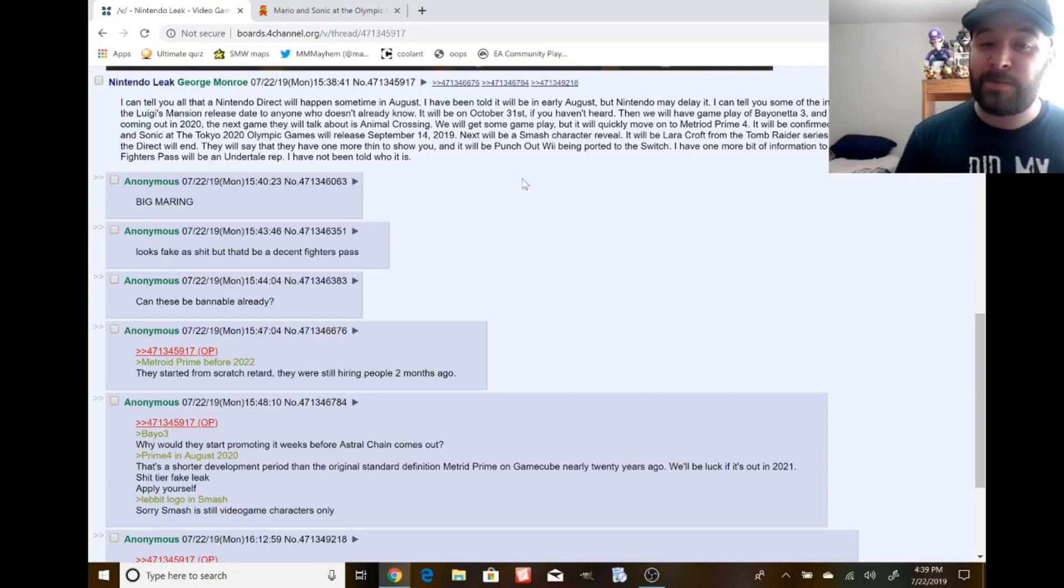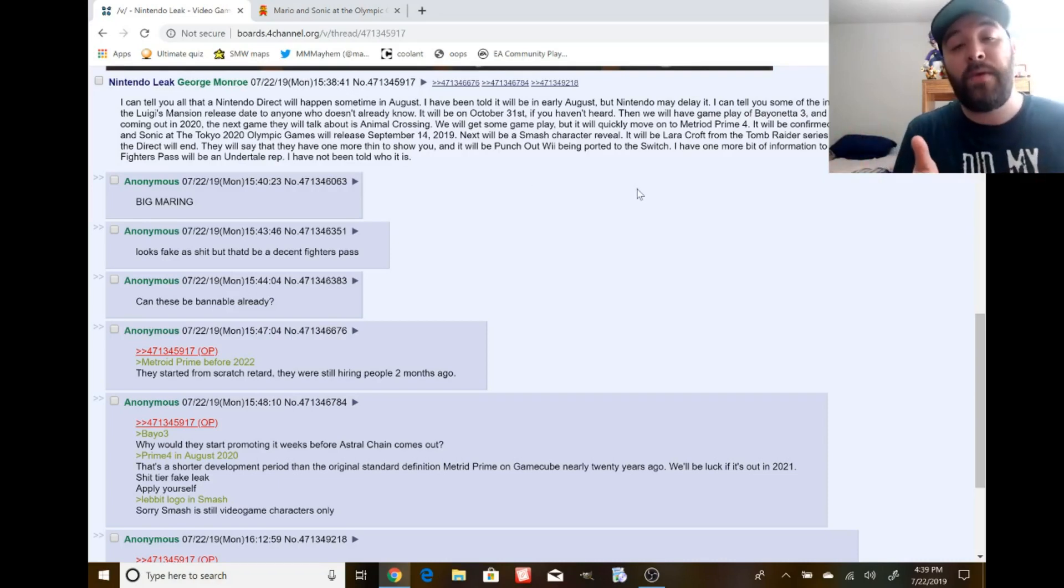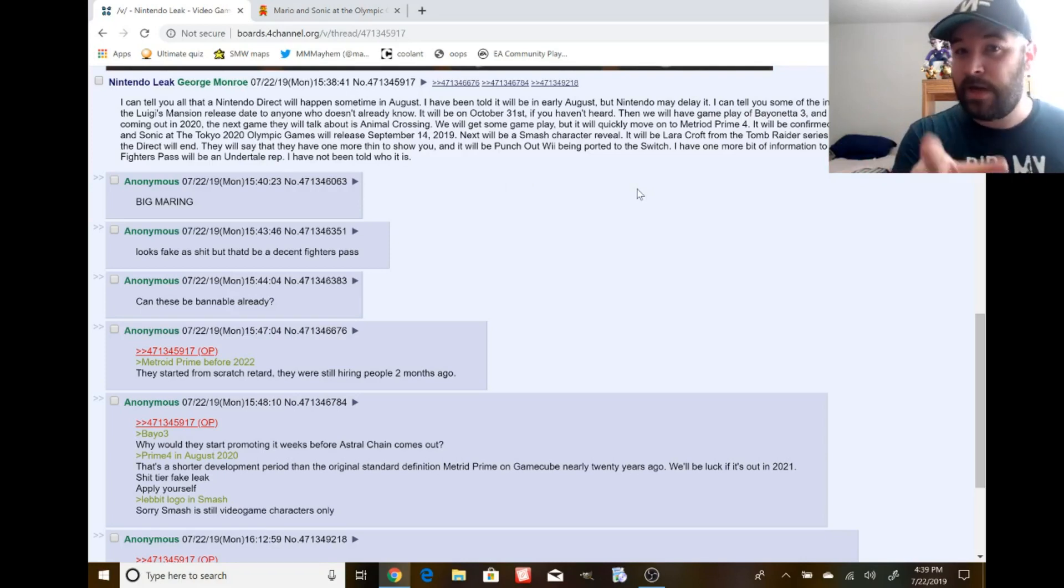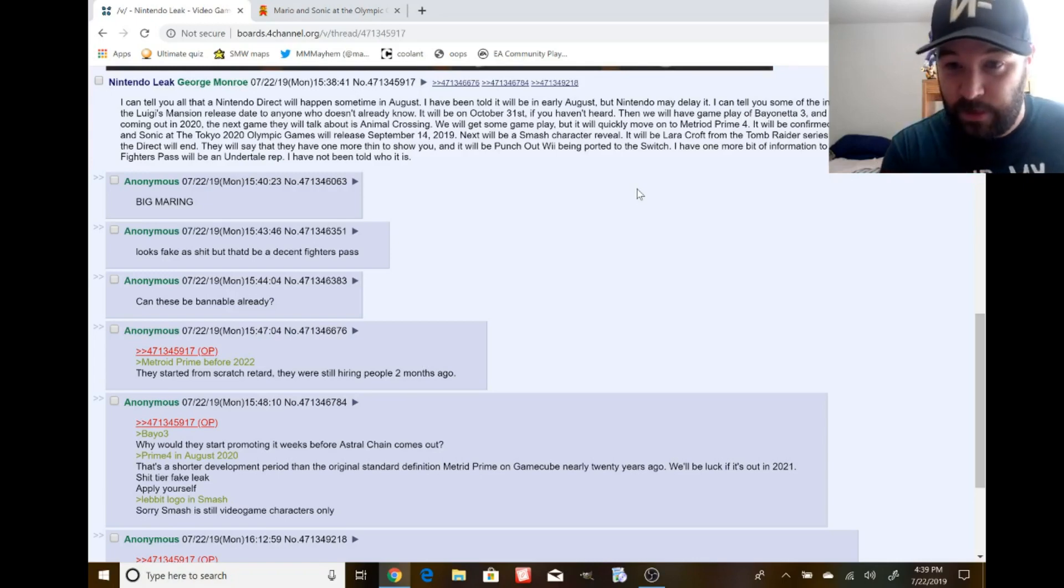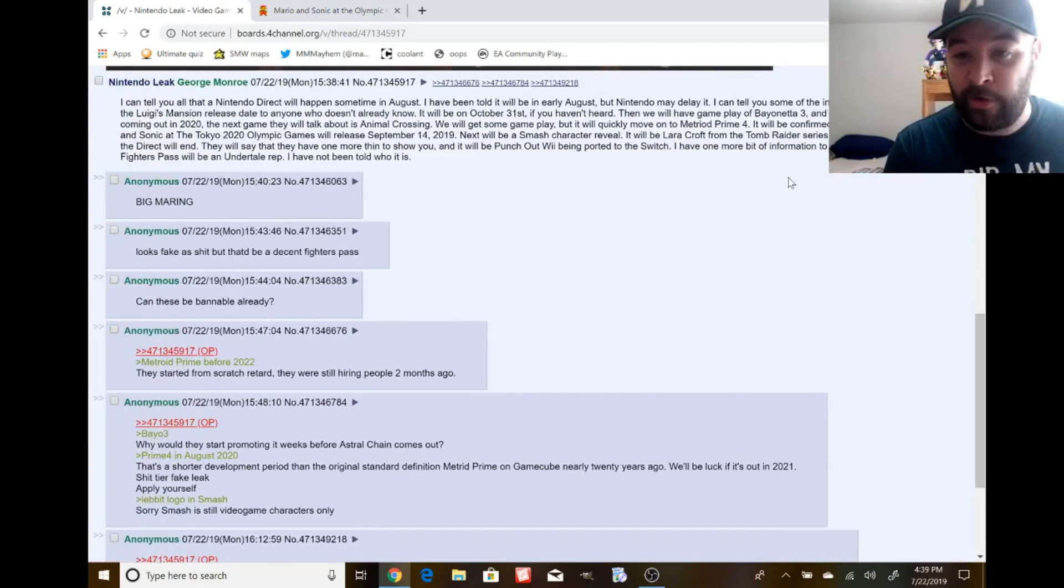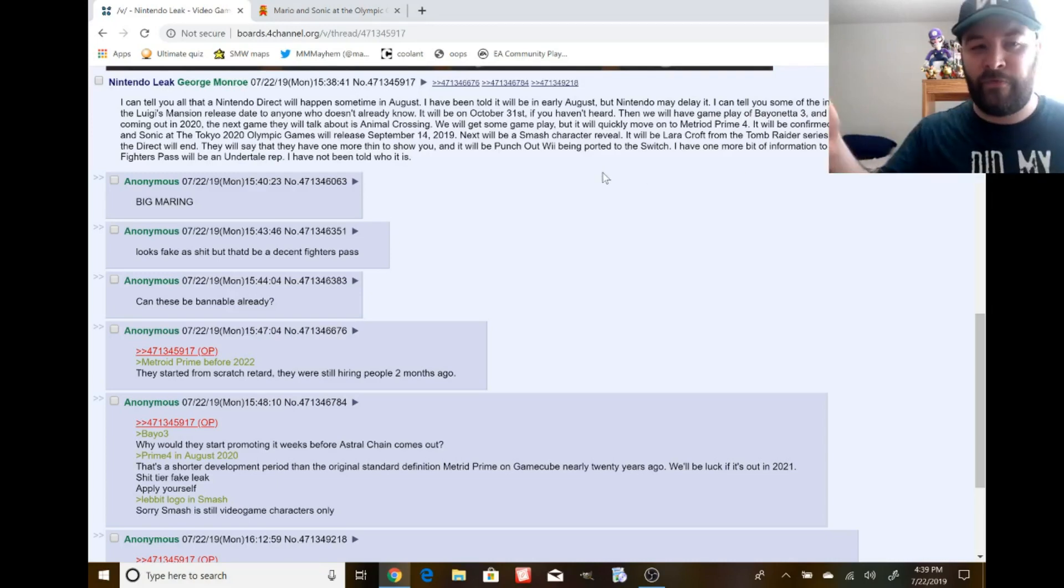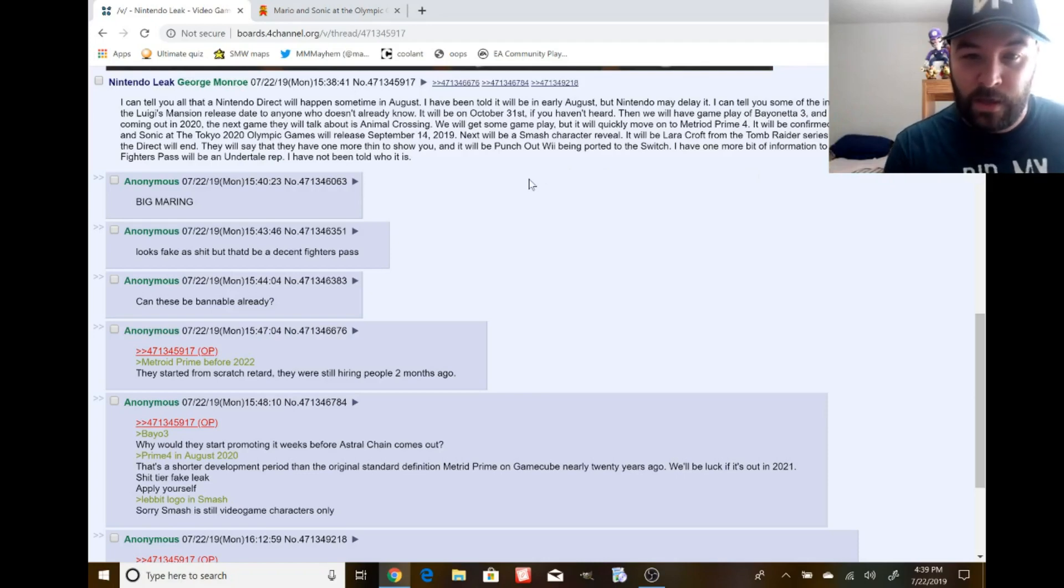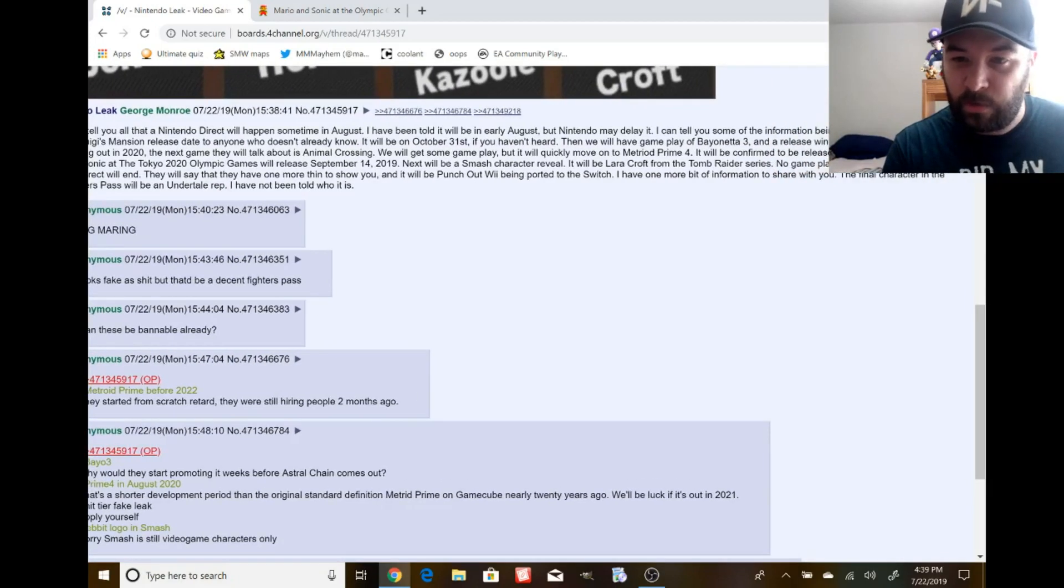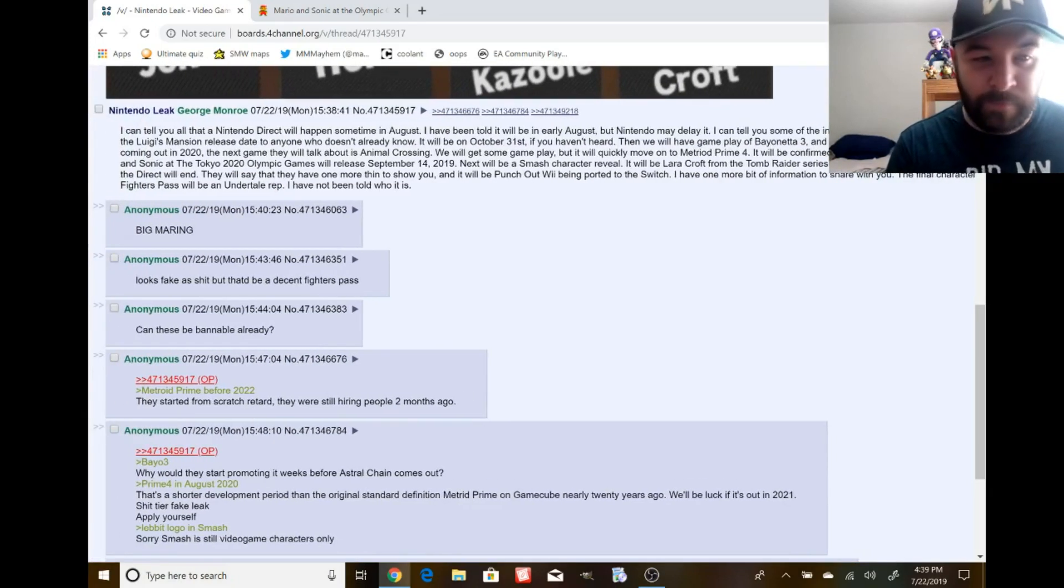Next, the Smash character will be revealed. It will be Lara Croft from Tomb Raider series. If it happened, I don't think people would complain about it. But I got a picture I got to show you. No gameplay will be shown of her. And then finally, the Fighter's Pass will, the final fighter in the Fighter's Pass will be an Undertale rep.